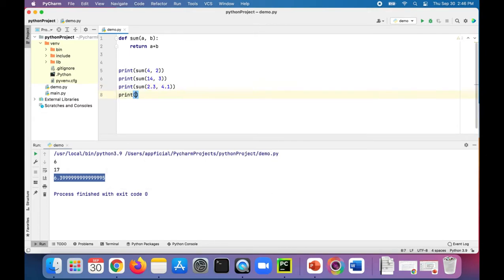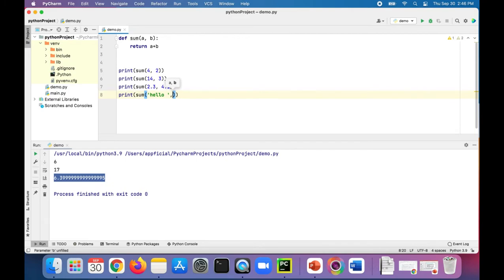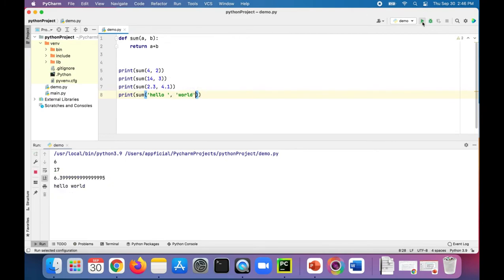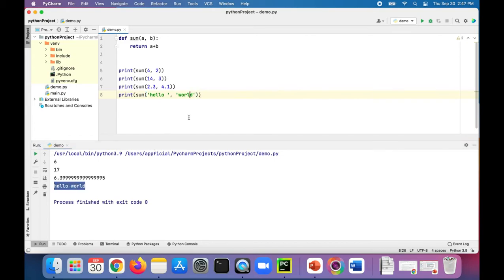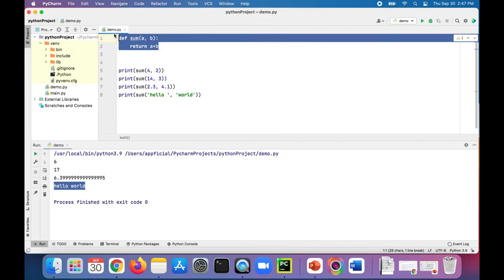Print sum of hello space comma world. And I can even sum up two strings together and it prints one string. And although these are all different types - integers, floating point, and strings - they're all going to the same sum function.